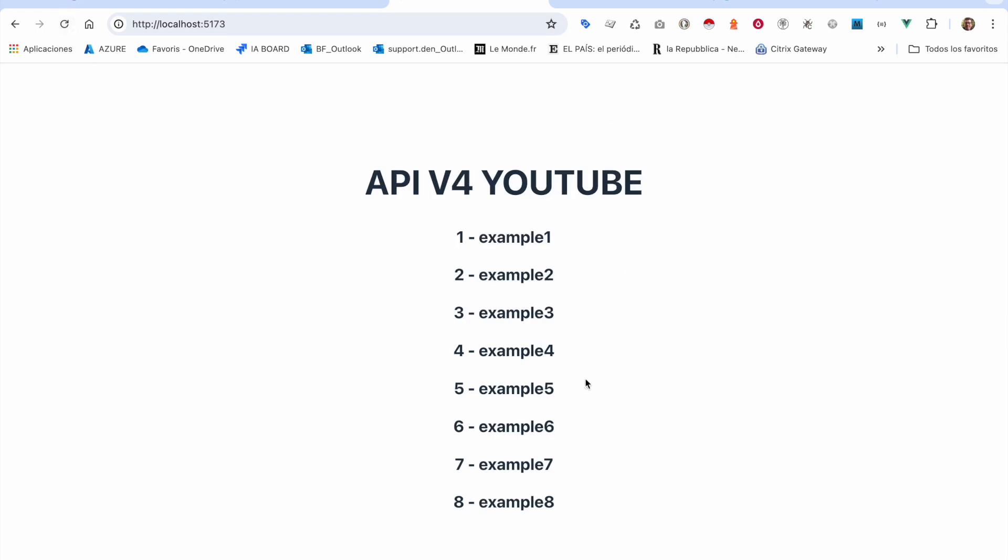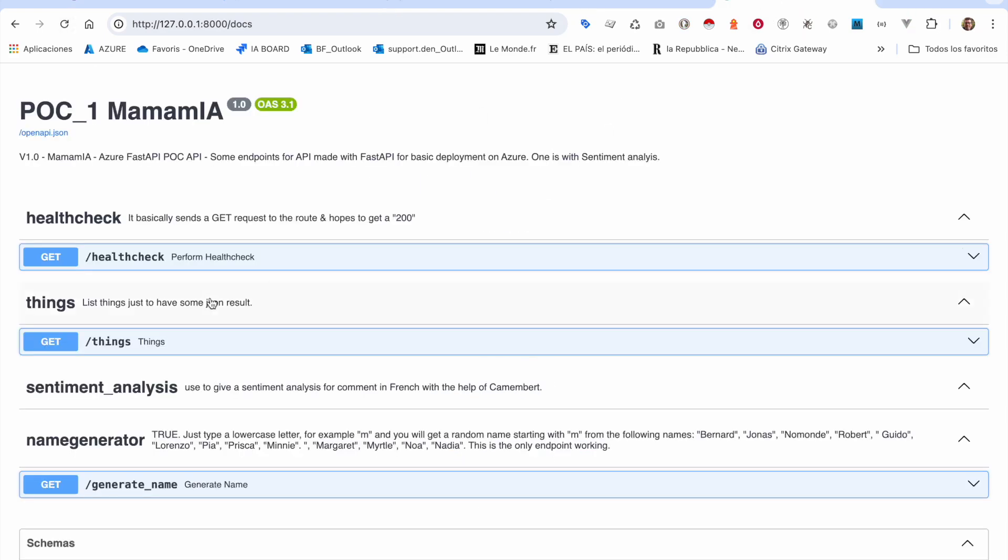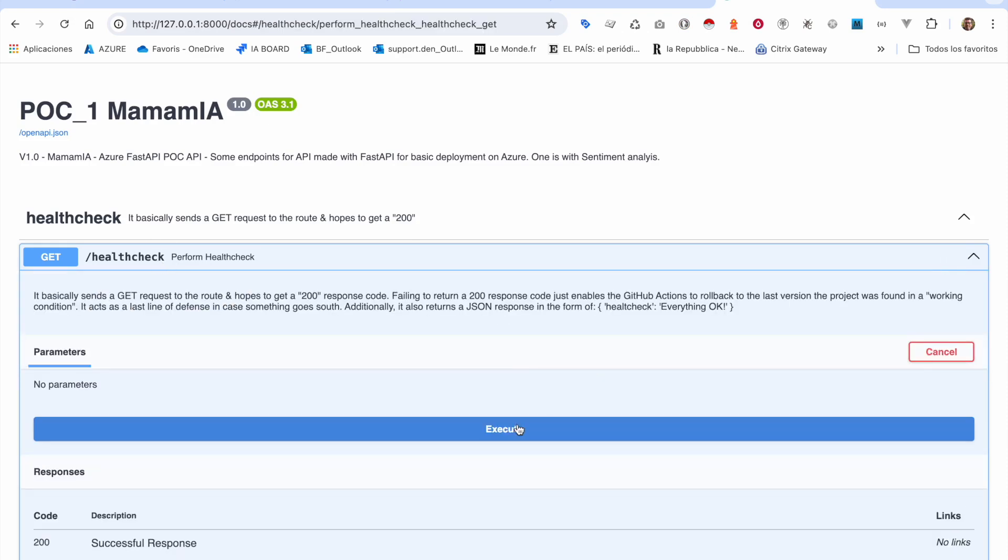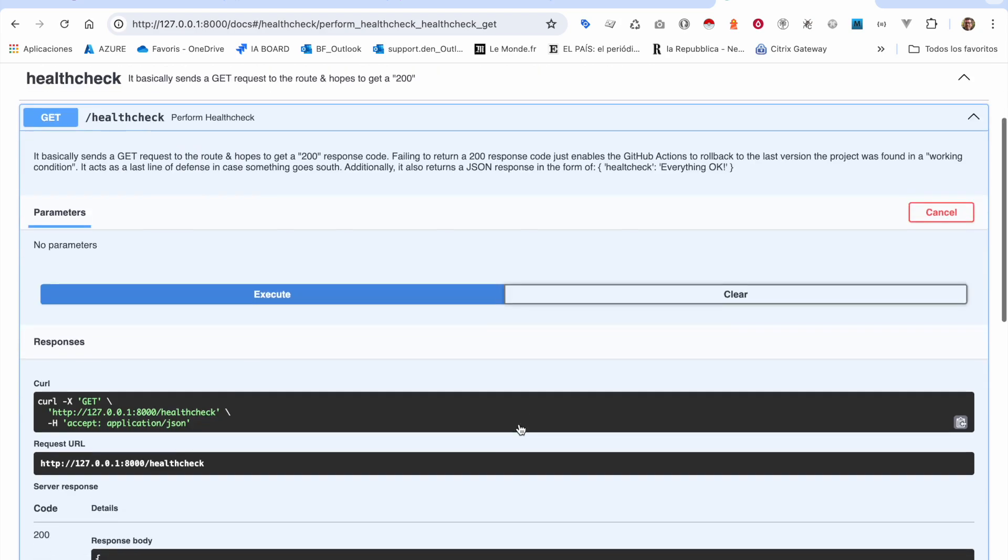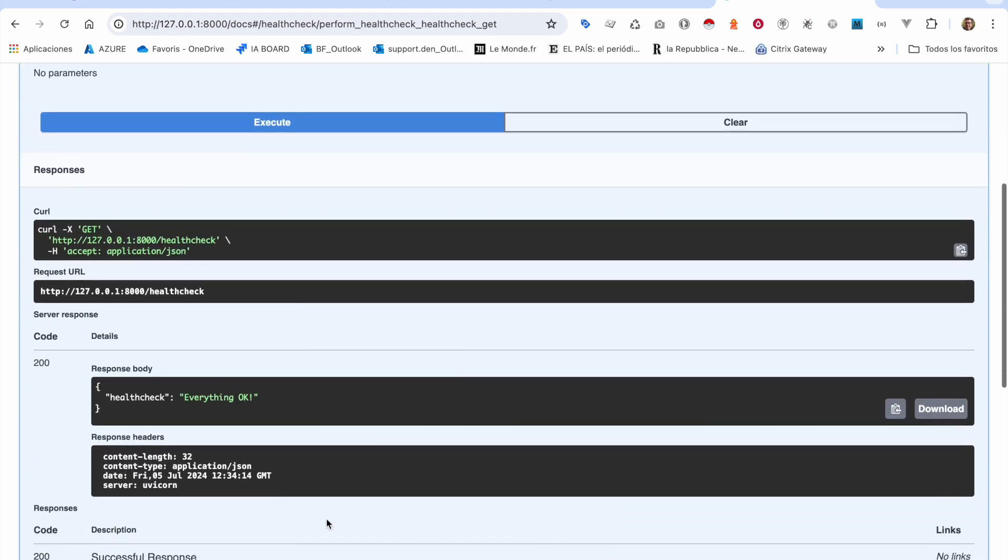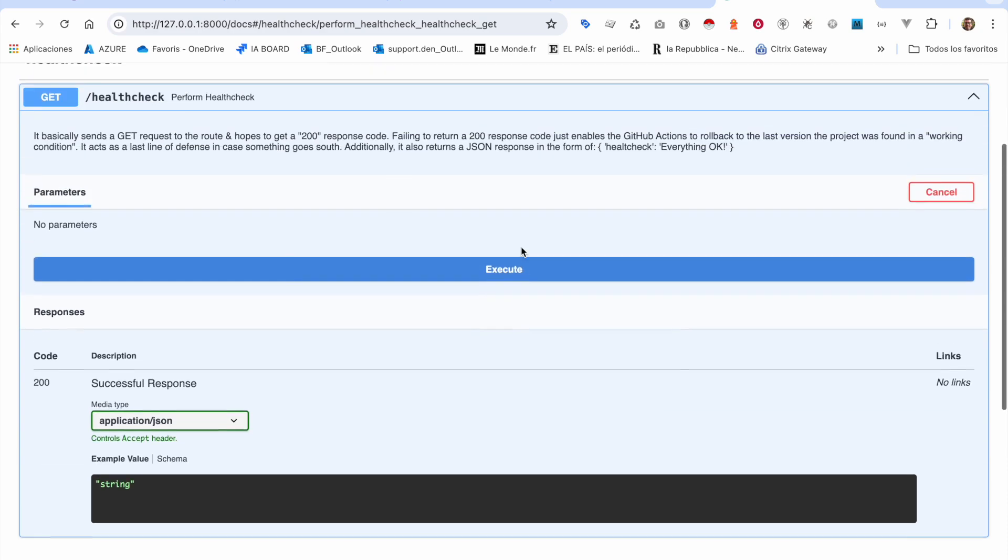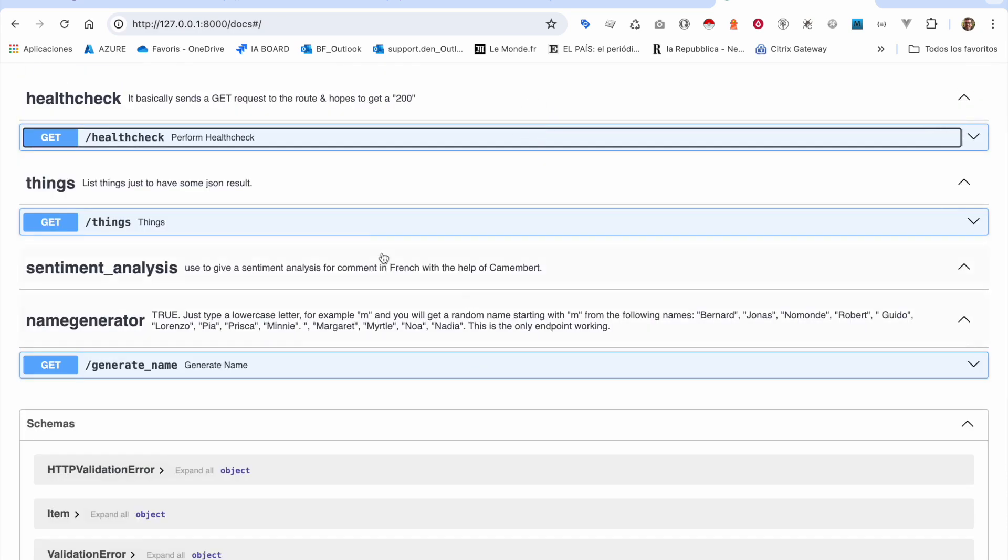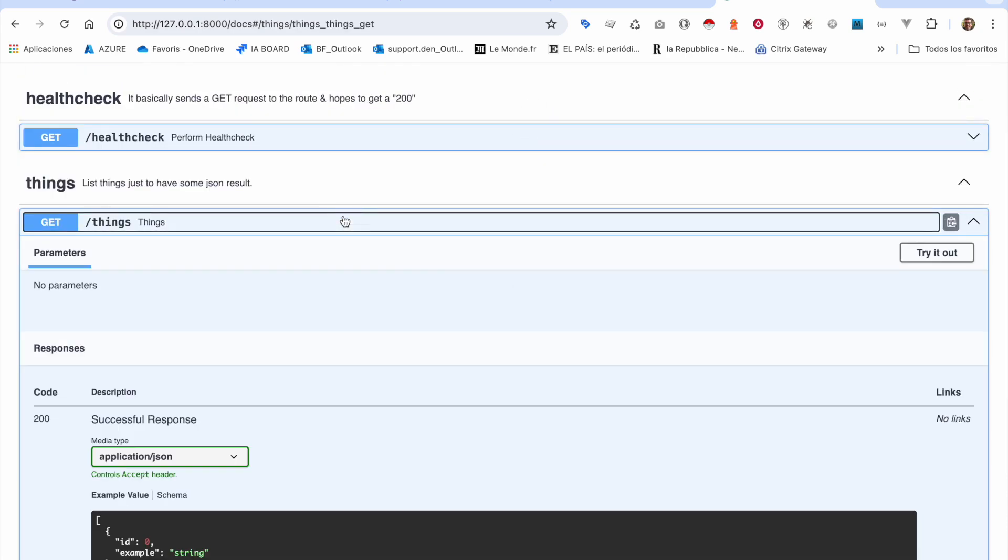It should be able to show up on my API. You see I have a few endpoints. This one is a health check. It's just checking information if everything is okay.